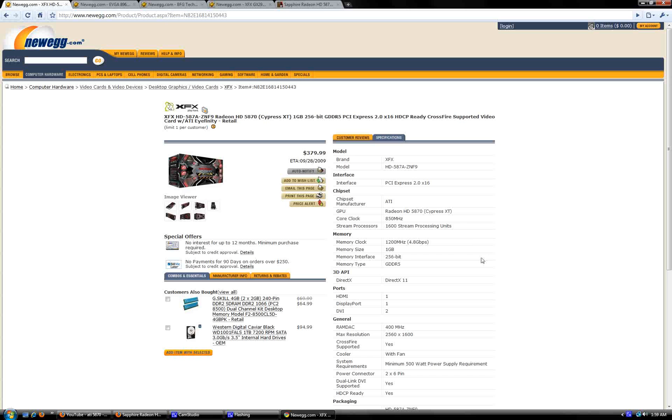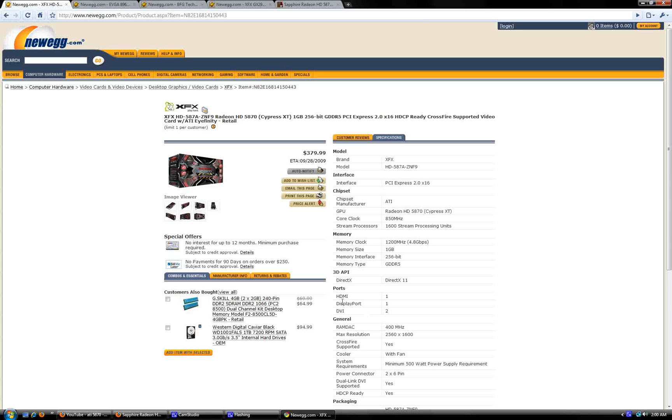It's $379.99. It's got an 850 MHz core clock, 1600 stream processors, memory clocked at 1200 MHz, 1GB of GDDR5 RAM. It's going to support DirectX 11 when it comes out. It's got 1 HDMI port, 1 DisplayPort, and 2 DVIs.